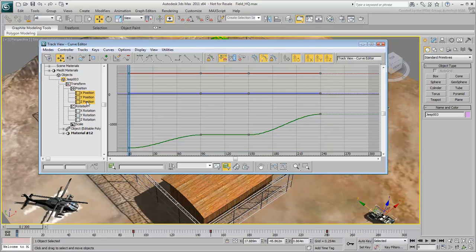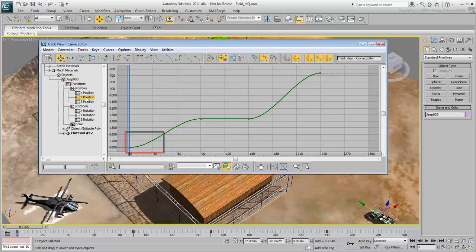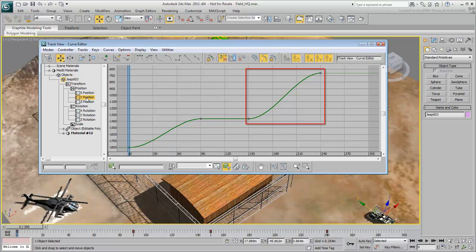In this case, only the Y position track has animated data on it, since you only move the Jeep in that direction. The curve illustrates the animation by charting the time and value of each keyframe, and by showing the interpolation between these keyframes. So you can see that this green curve shows acceleration, deceleration at the gate, a pause, then an acceleration and deceleration again.